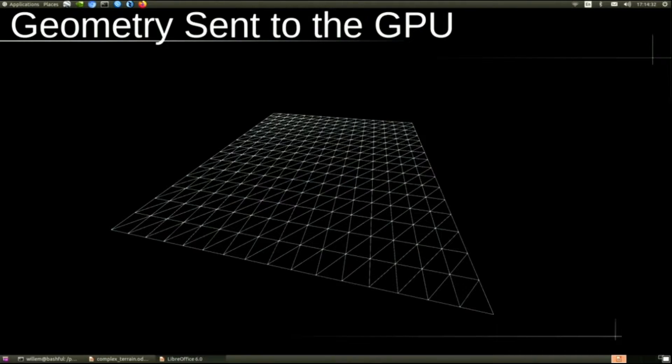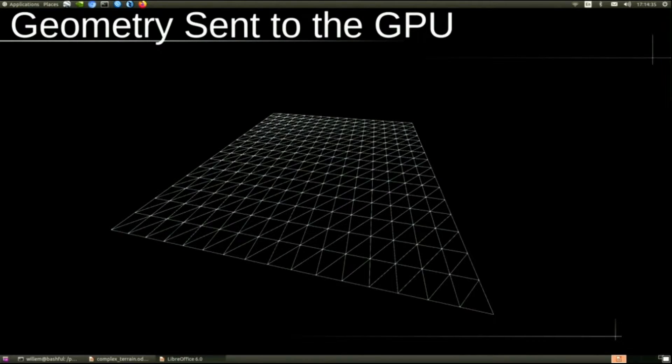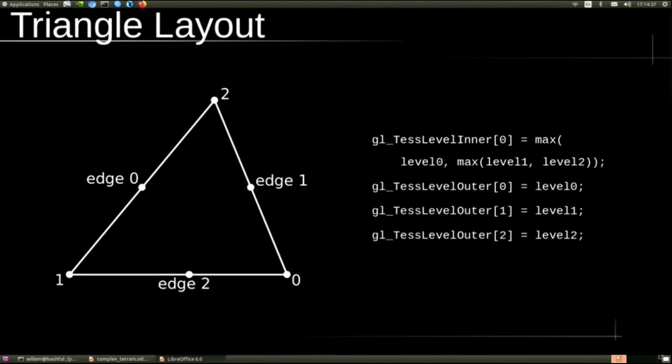So this is the geometry that's actually sent to the GPU. It's tiles of 64 feet by 64 feet. To get more detail, we use tessellation.